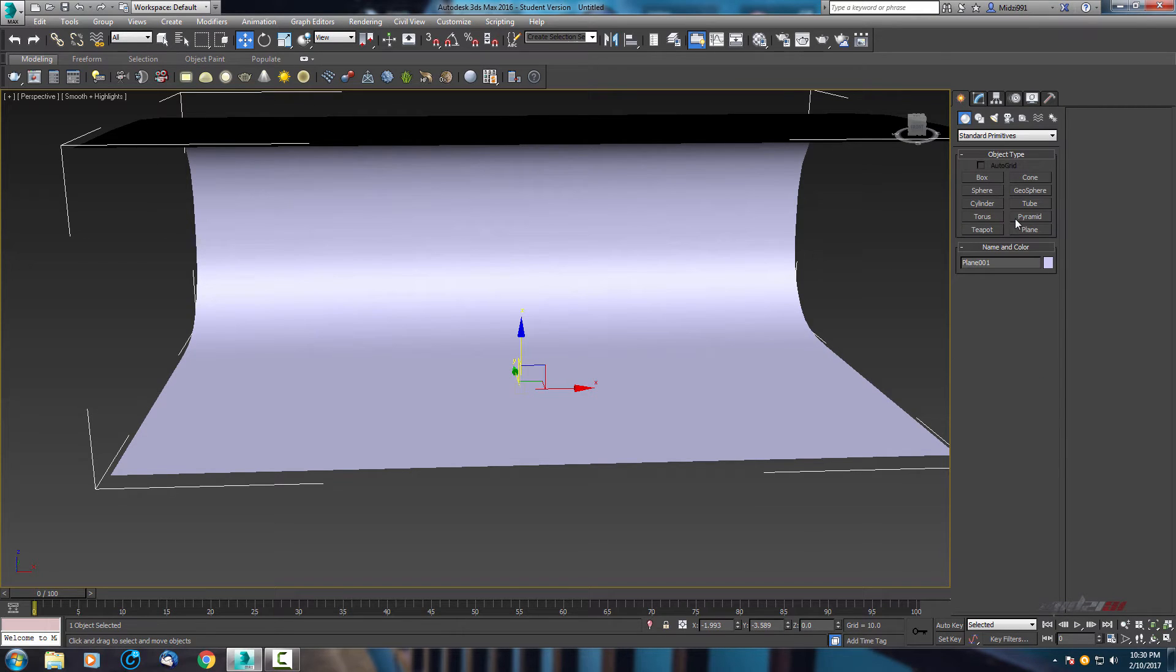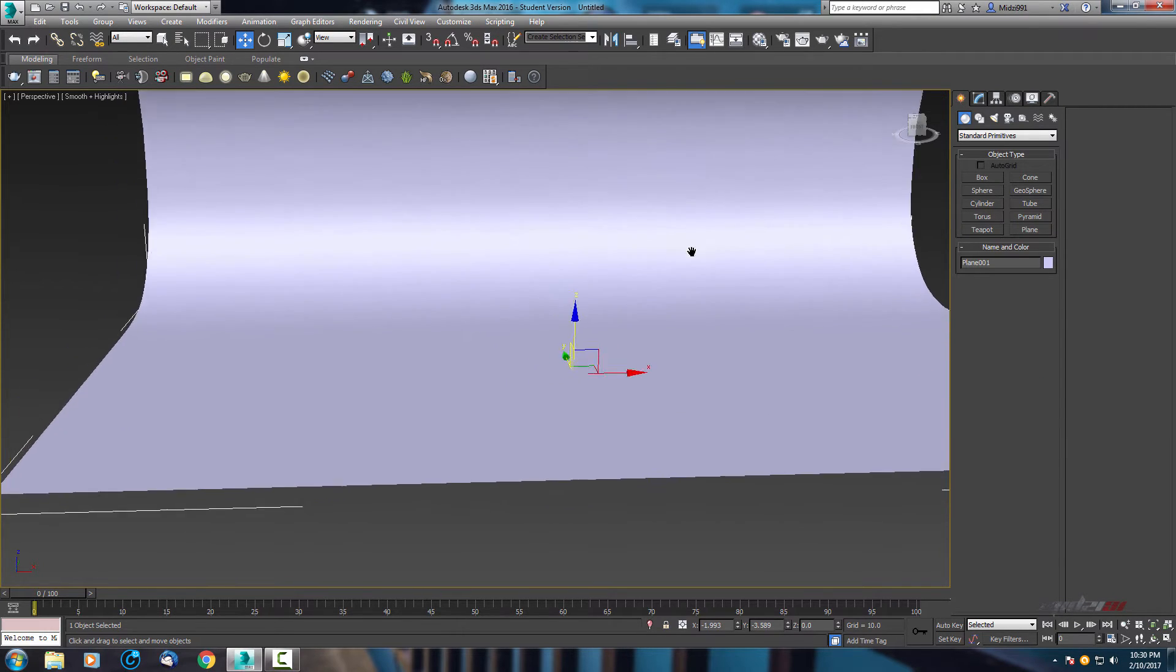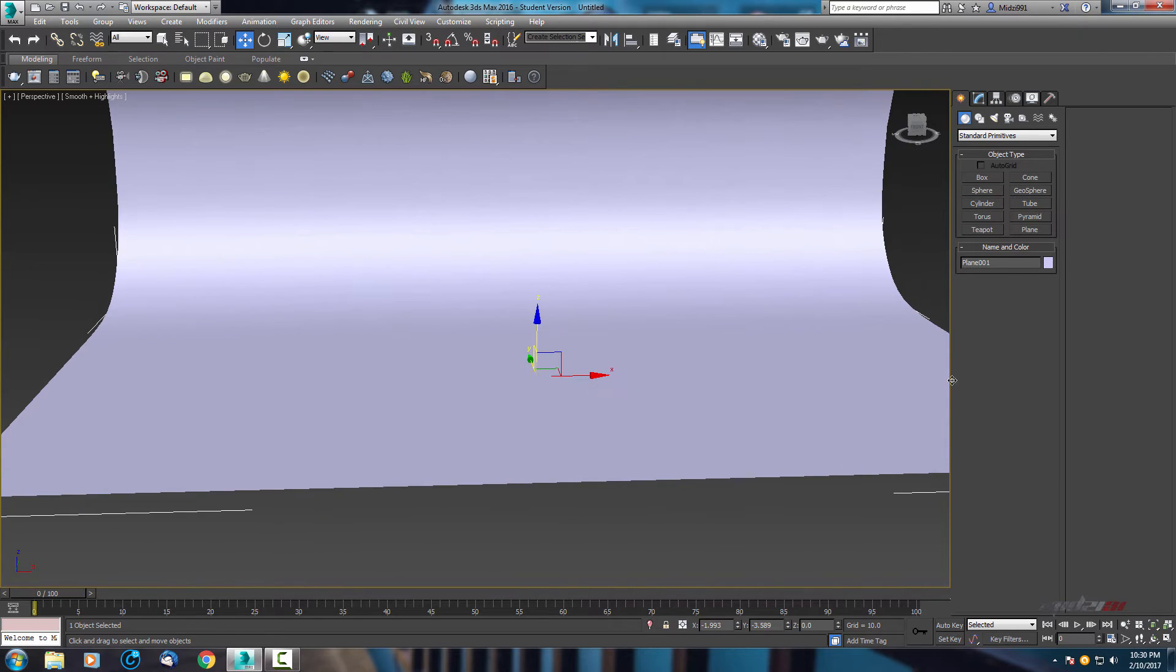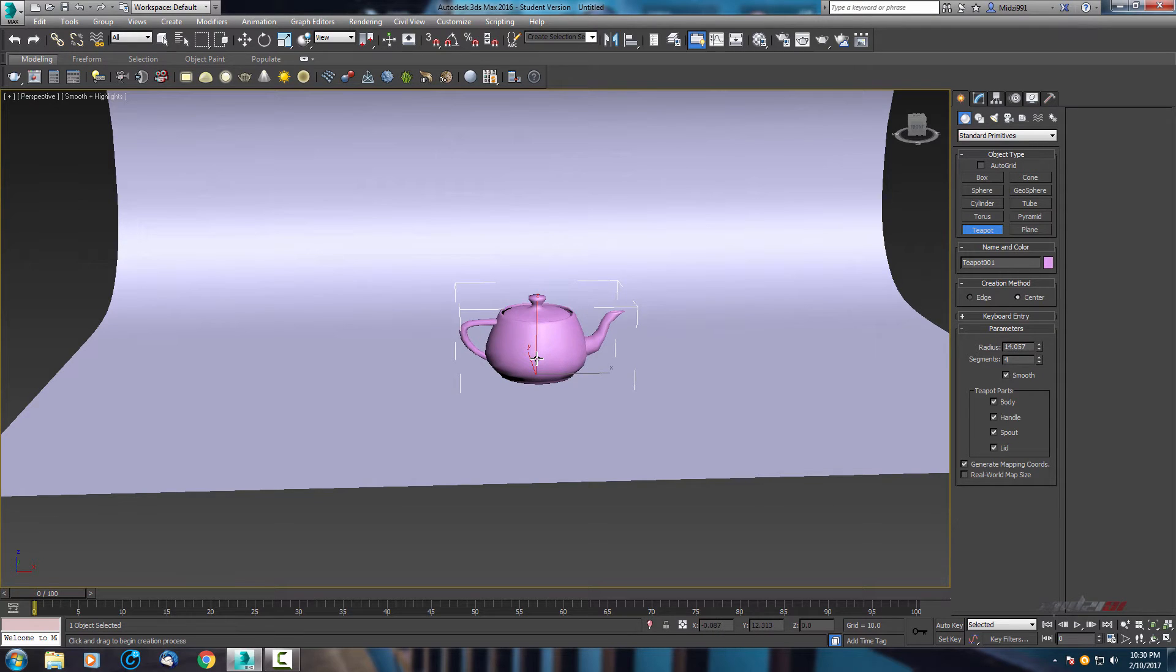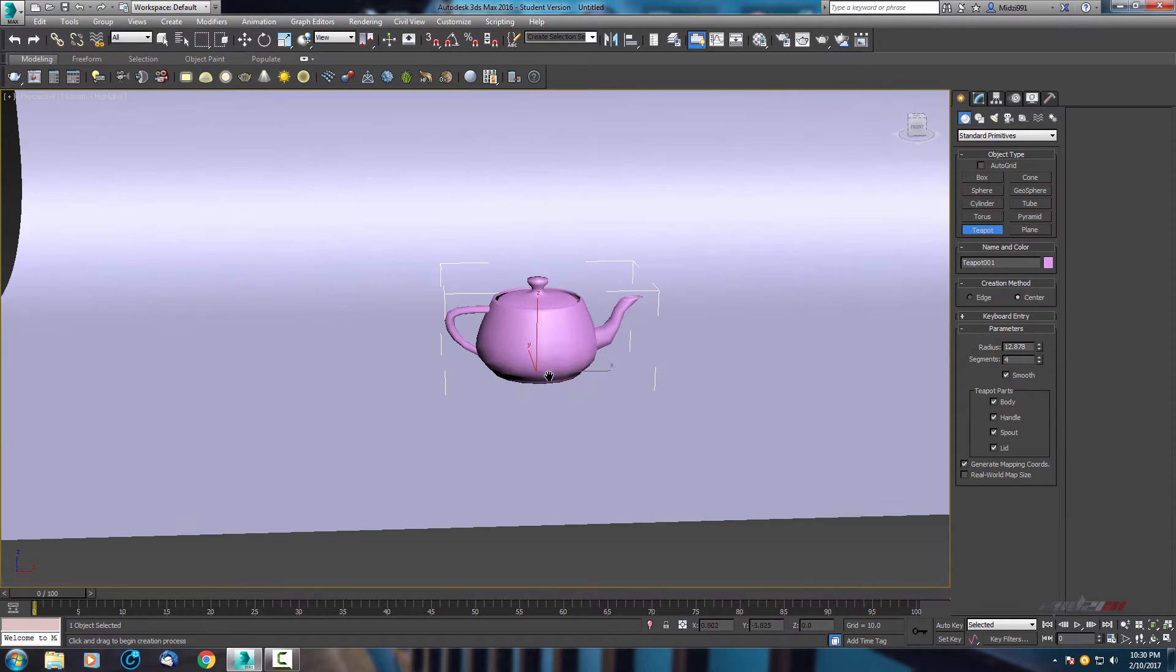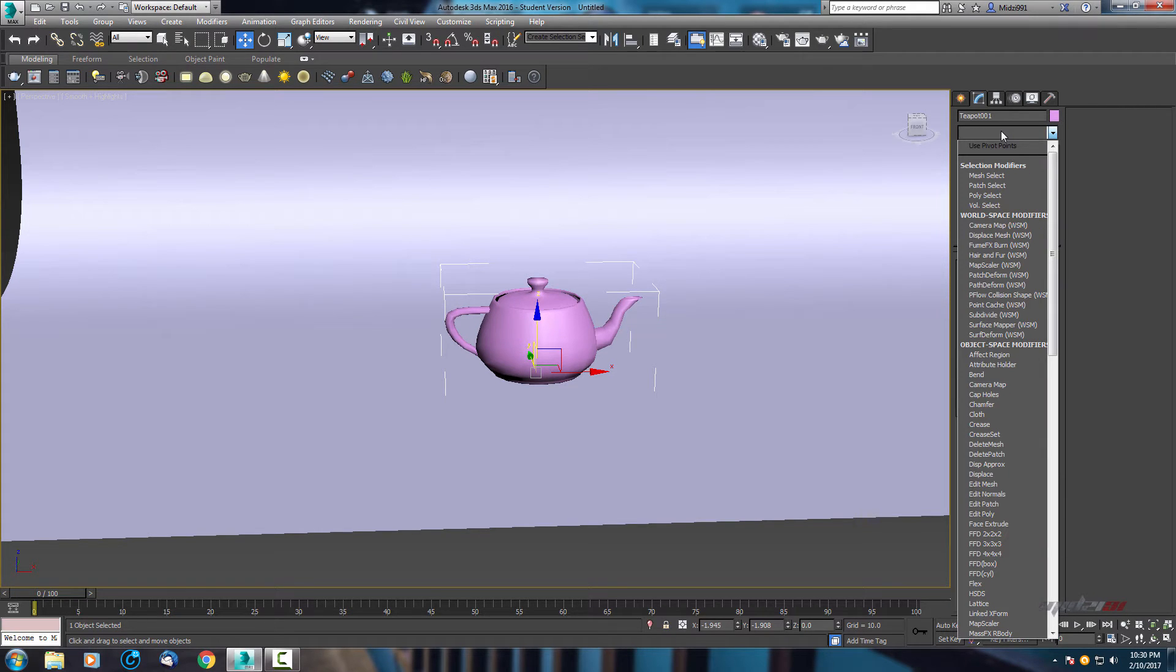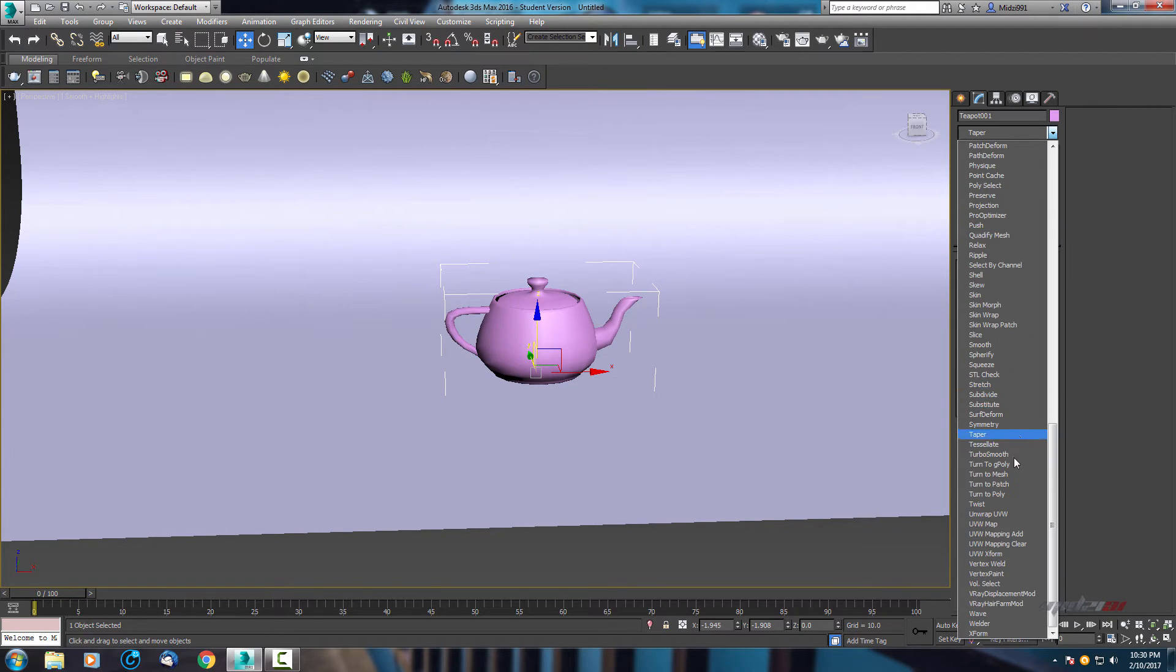Now let's add some object here. So I will use this teapot. Let's add some smooth here also, again turbo smooth.